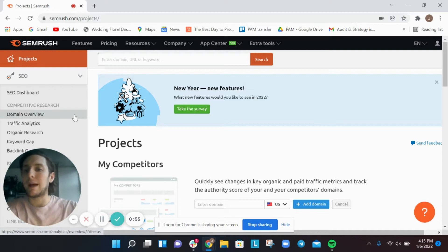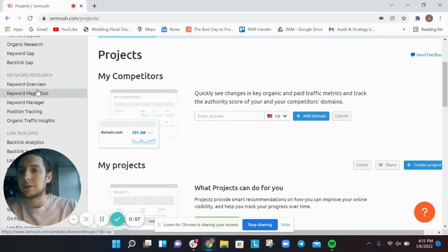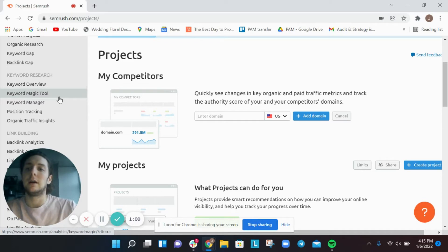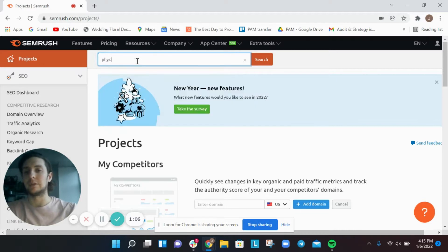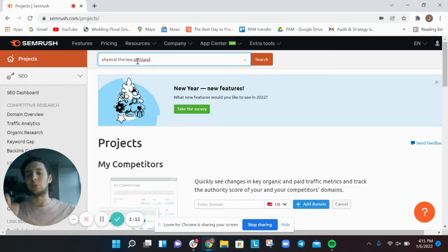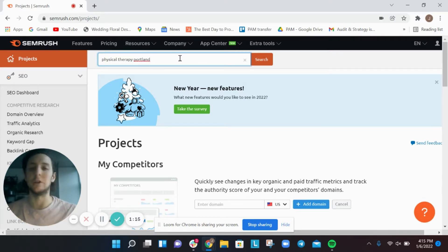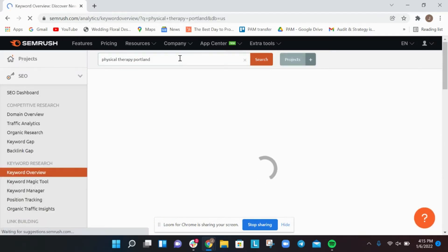When you get into the back of SEMrush, there's something called the Keyword Magic Tool. Before I jump into that, I'm going to type in what I think is the most valuable keyword for physical therapists in Portland — my guess is 'physical therapy portland.' A lot of people don't use the word 'in' or other extra words; they keep it really consolidated and condensed.